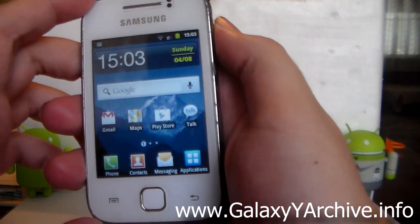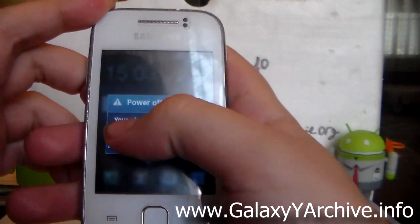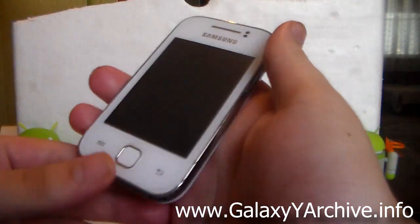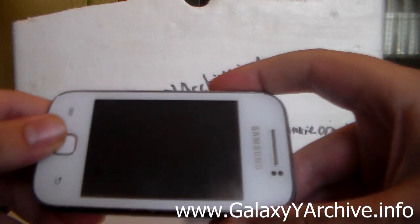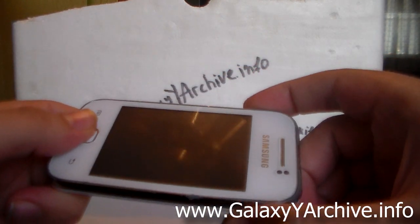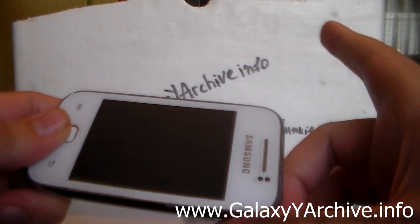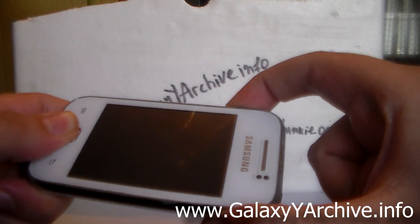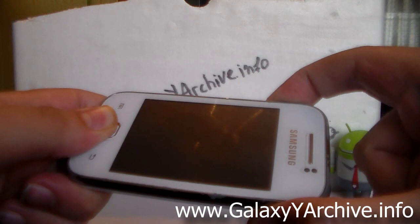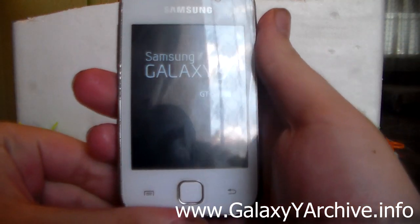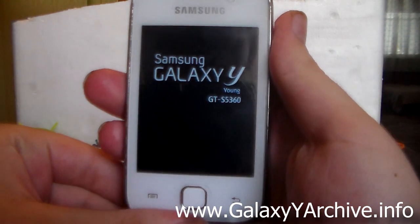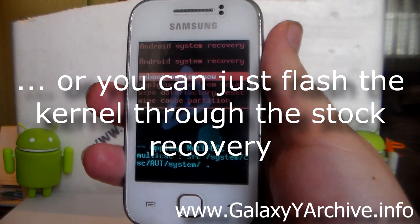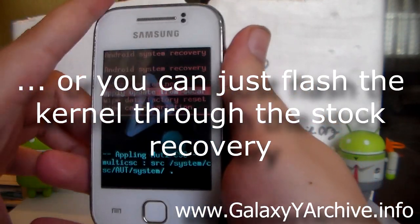The first thing as always is to power off the Galaxy Y, and then we're going to boot into recovery mode by holding the home button, the power button, and the volume up. Once we feel the vibration, the phone has been turned off. Now hold the buttons and the phone will boot into recovery mode.